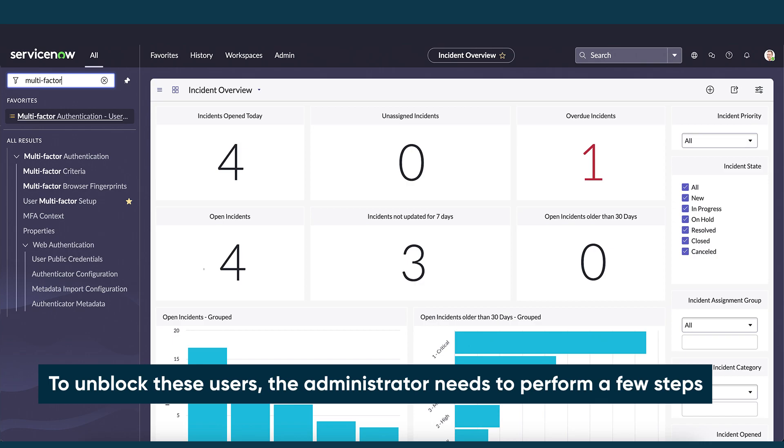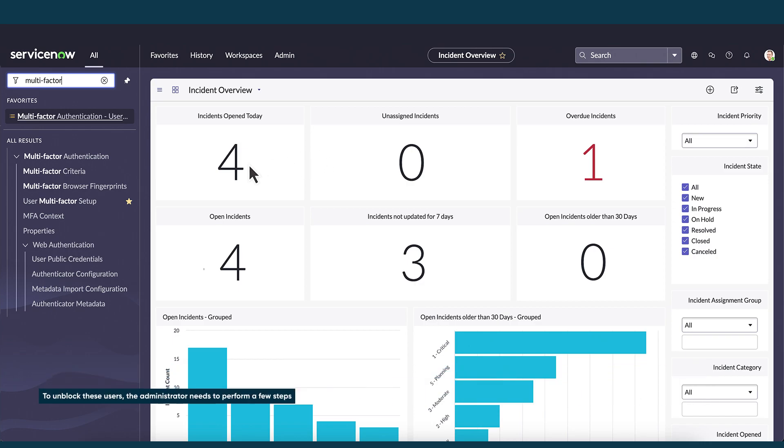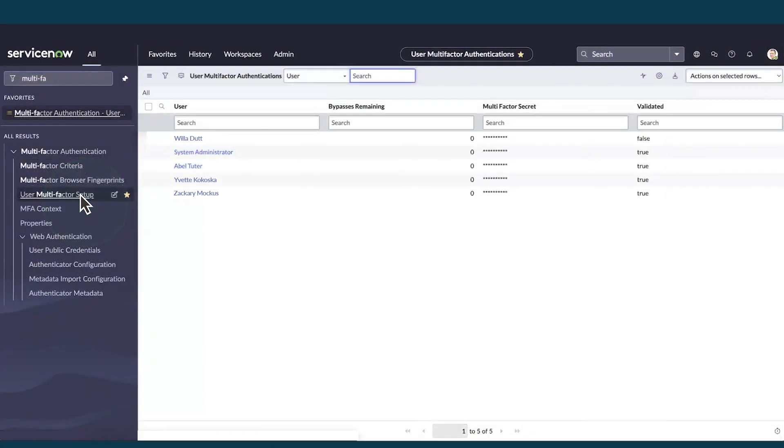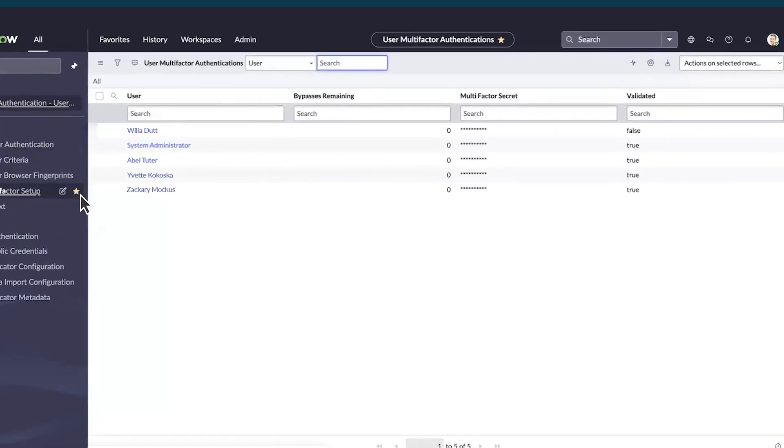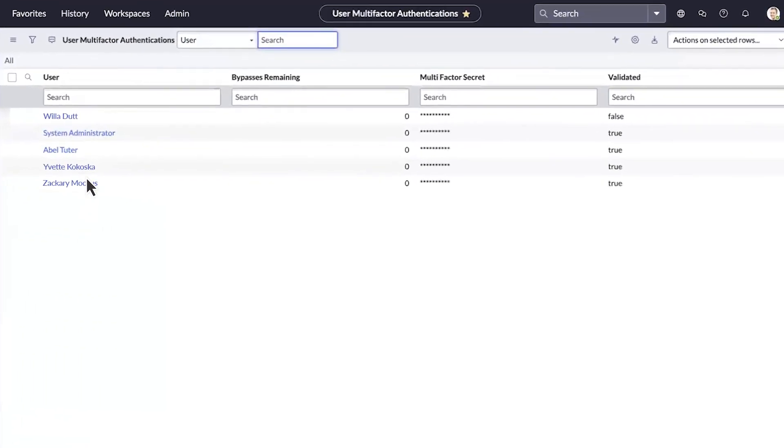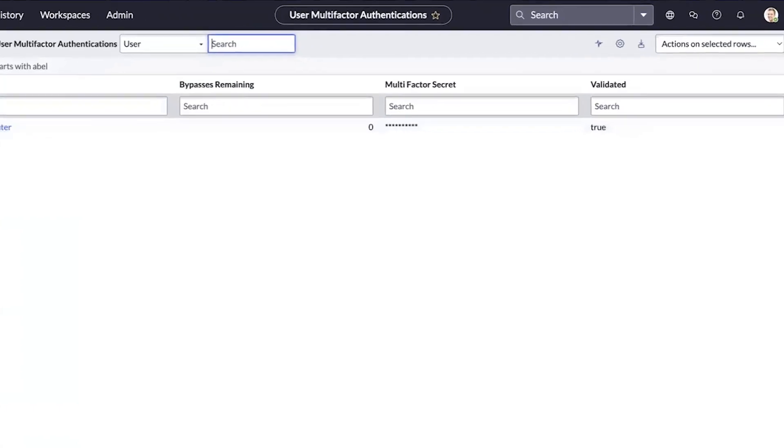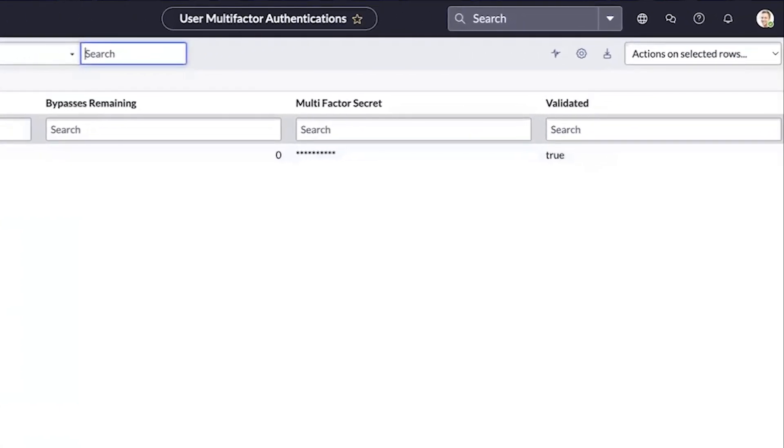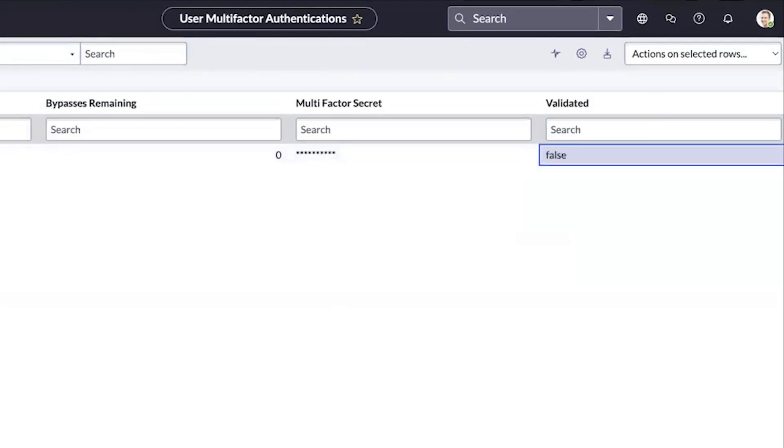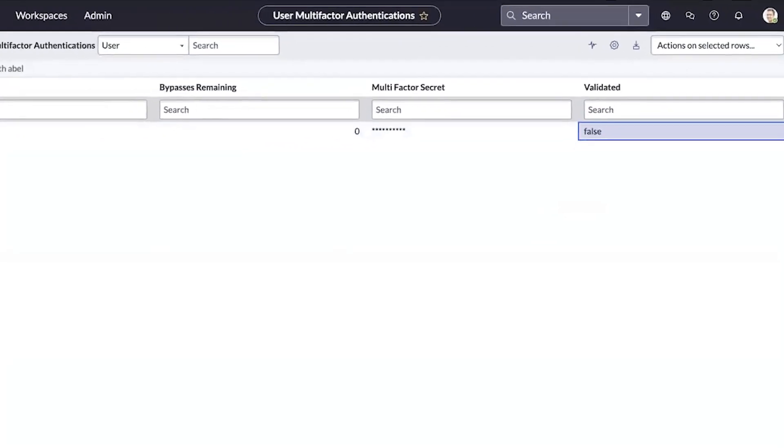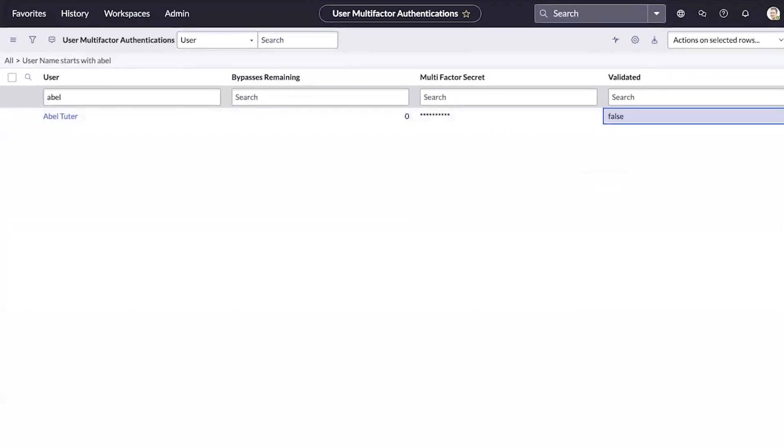We'll start by navigating to User Multi-Factor Setup in the user table. We want to search for the user we're authenticating—in our example, that will be Abel Tutor. After we identify the user, we then set the validated flag as false. This ensures that the user will have the option to do an authenticator app setup when they re-login.